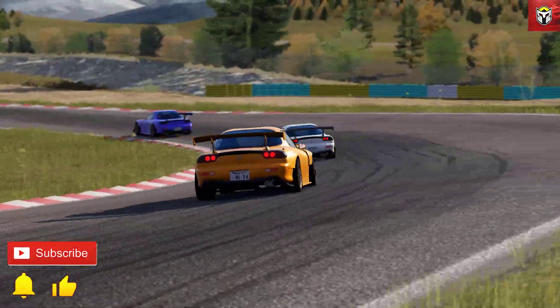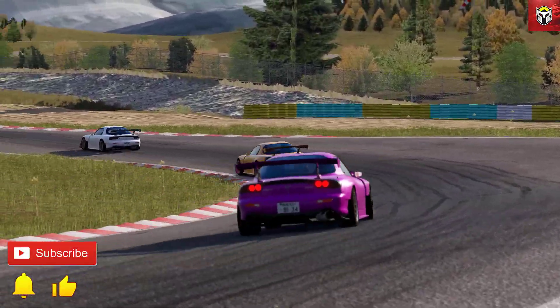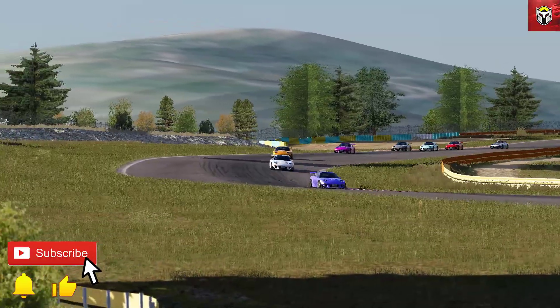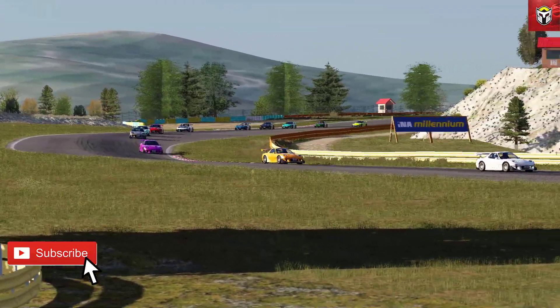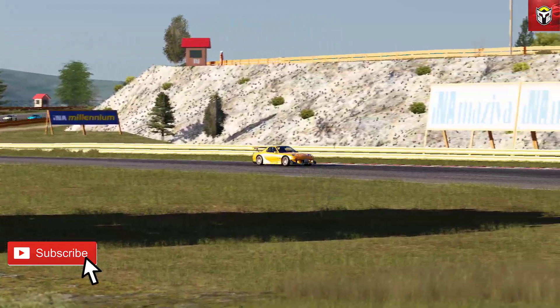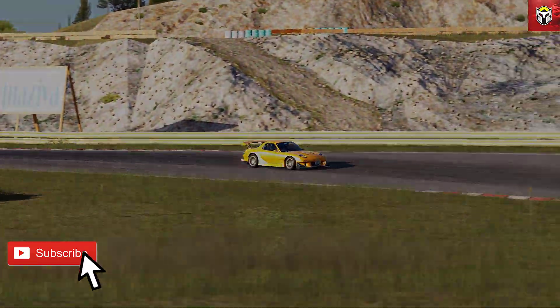Thank you so much for watching guys, I hope that's been useful. Do consider clicking the Subscribe button if you like the channel, and I'll see you very soon.